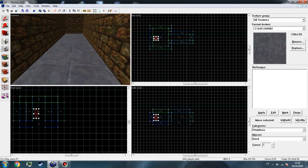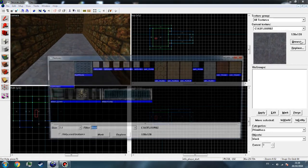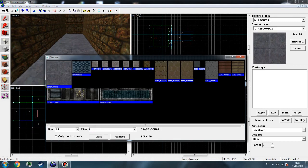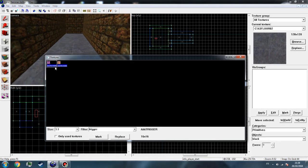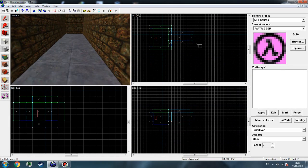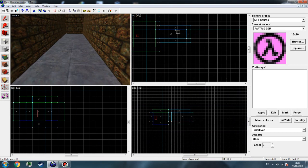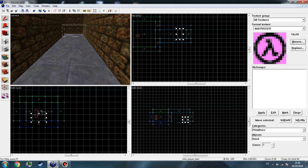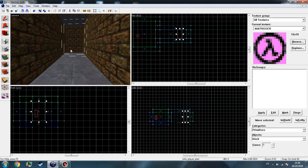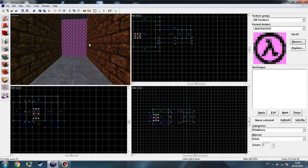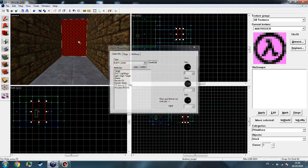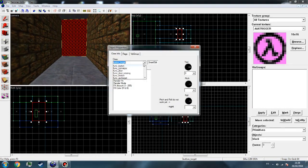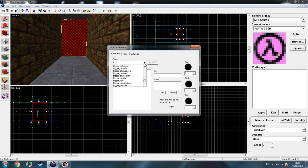And then go right here and type trigger, search for it. Place one just right here or wherever you want, it doesn't matter. Go to Control+T, trigger change level.